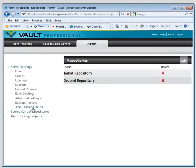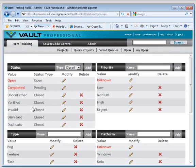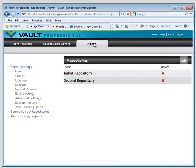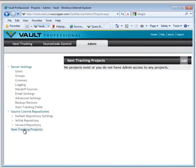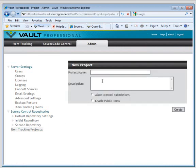When you log in to the Vault Pro admin client, you'll see configuration options for work item tracking fields. In addition to being able to create source control repositories, you can create item tracking projects. Just click Add. Enter the name of your item tracking project and a description.